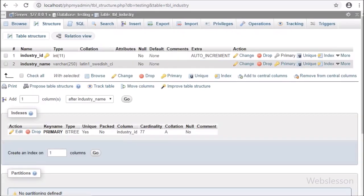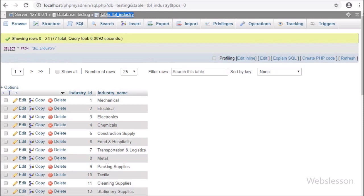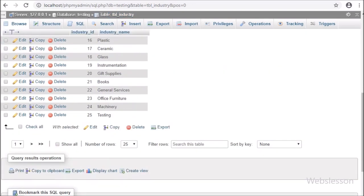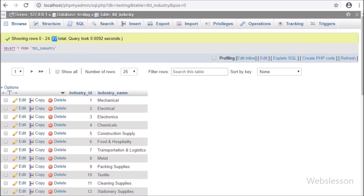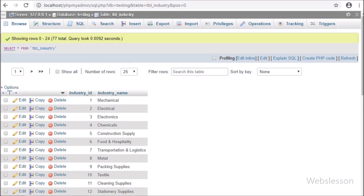Now let's start discussing this topic. This is our testing database, and here we have two tables: the industry table and the sub-industry table. In the industry table there are 77 records already inserted. Using this table, we will fill the category select box so the user can search and select a category option.